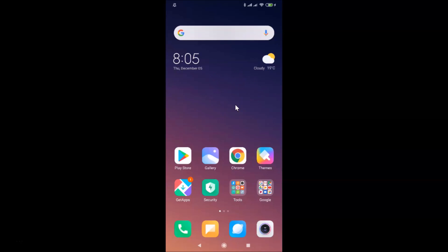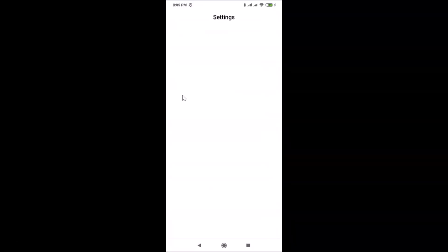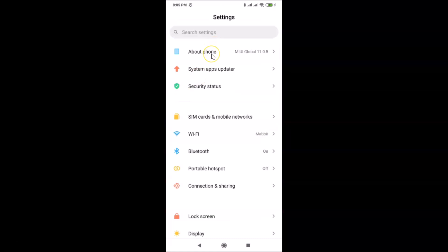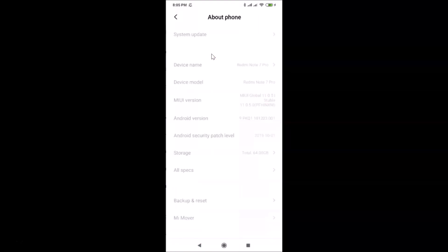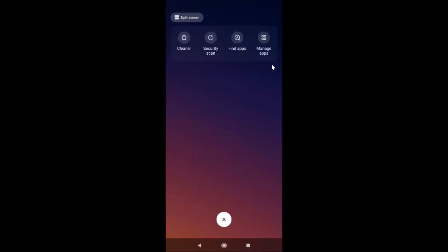Let me open the Settings app and tap on About Phone. You can see here I have MIUI Global 11.0 installed on this Redmi Note 7 Pro device. Let me close the Settings app.